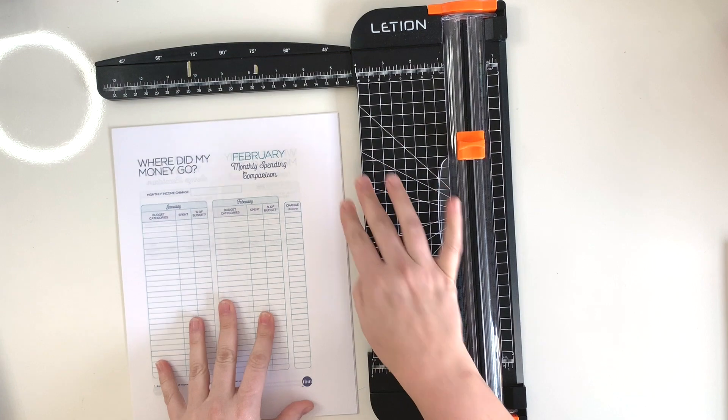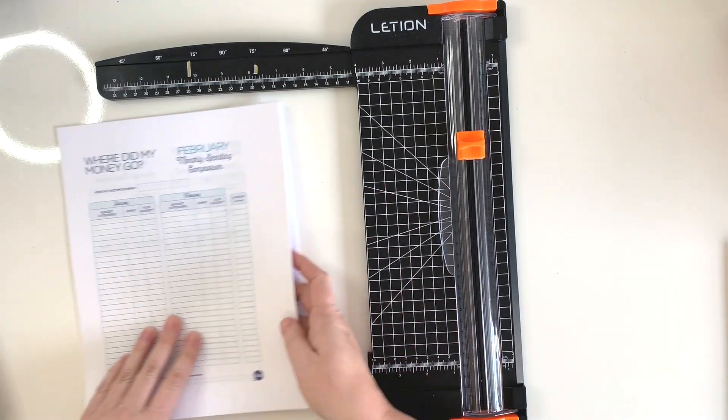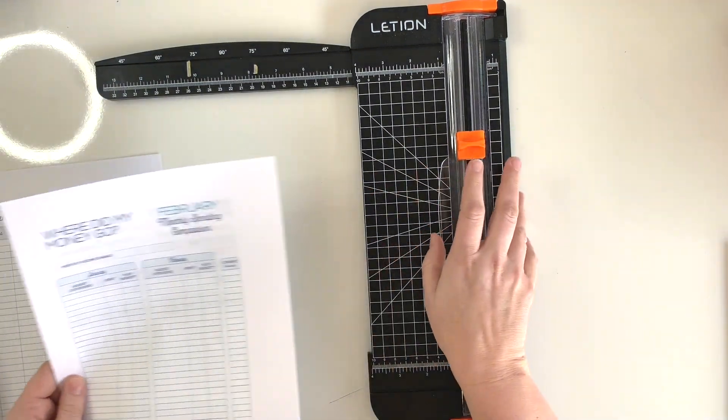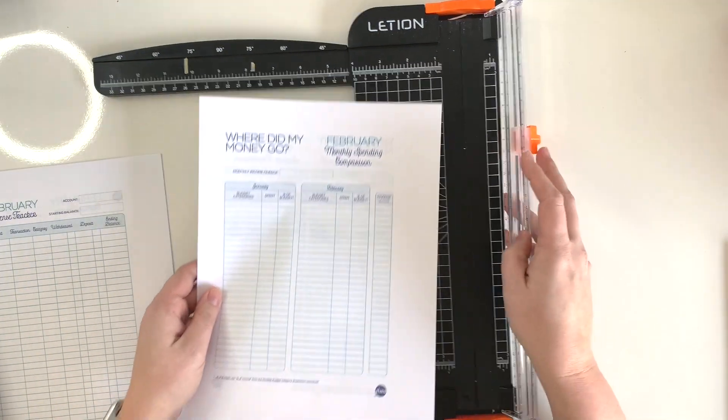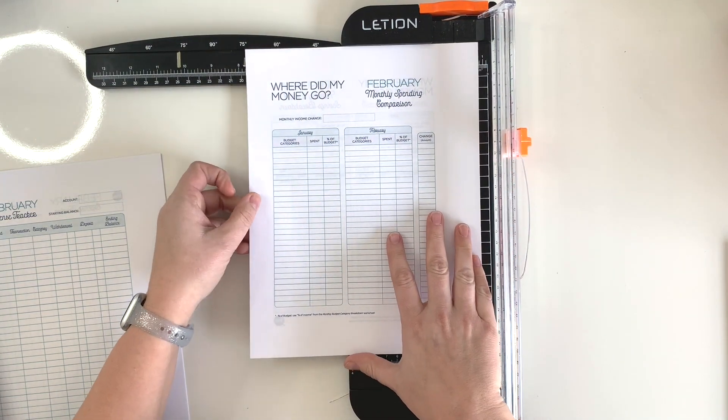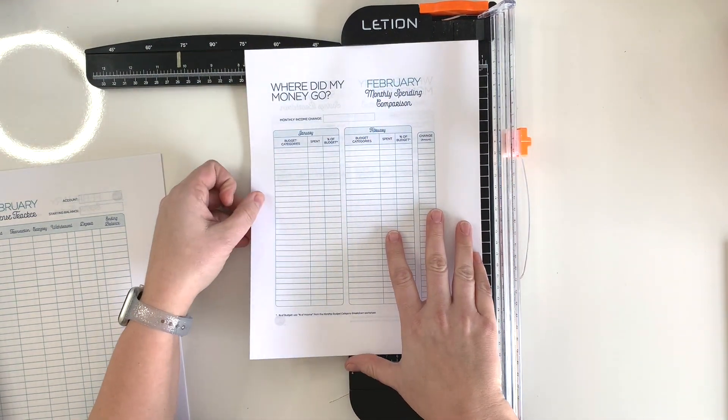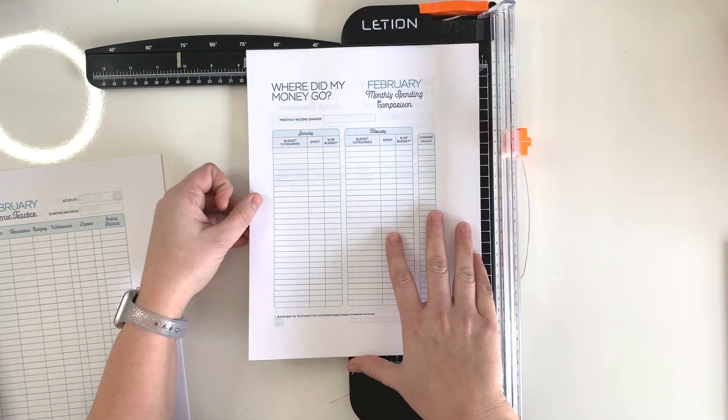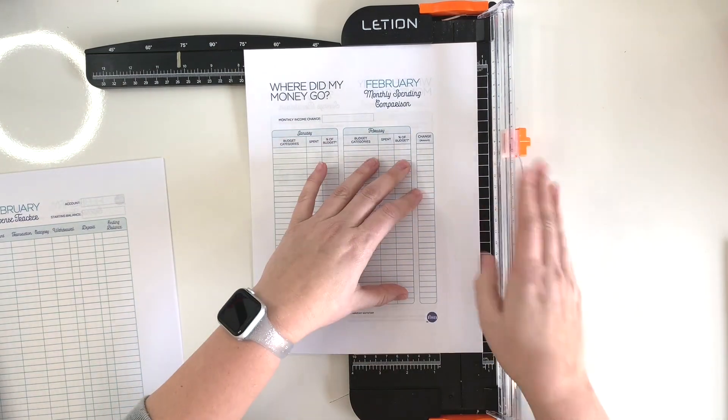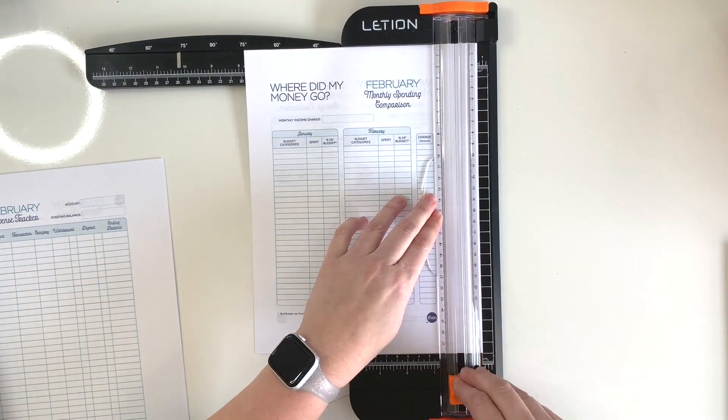So I just usually grab like three pages at a time and I put them in here, and I'm going to make my first cut at about seven and three-quarters of an inch here and line that up. Trim it.